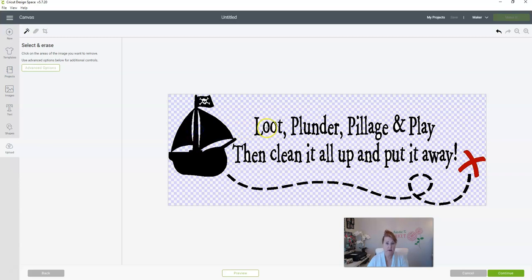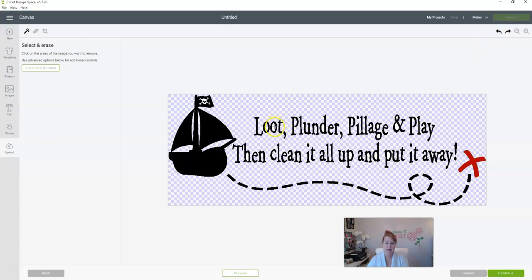Oops, did you see that? I clicked on the black line and it took my O away. So just hit undo and it brings it back. So make sure that your crosshairs are right in the middle so that you don't accidentally undo some of your design.